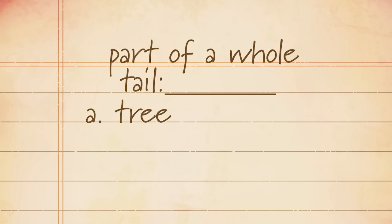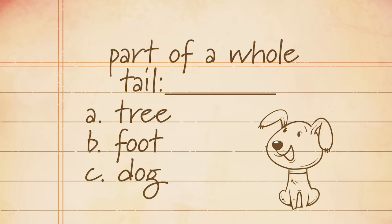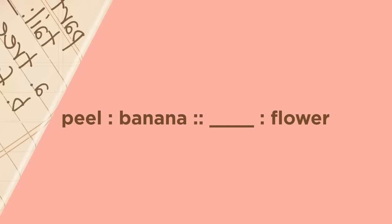Tree, foot, or dog? A tail is not part of a tree, nor is it part of a foot. The correct answer is dog, because a tail is part of a dog.